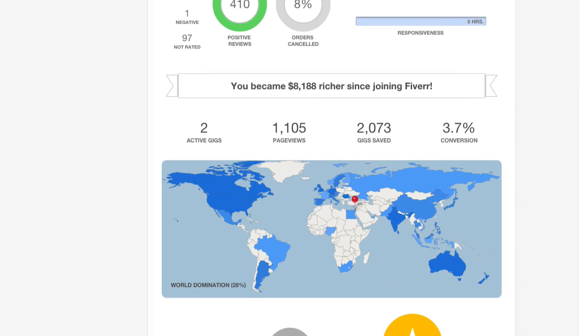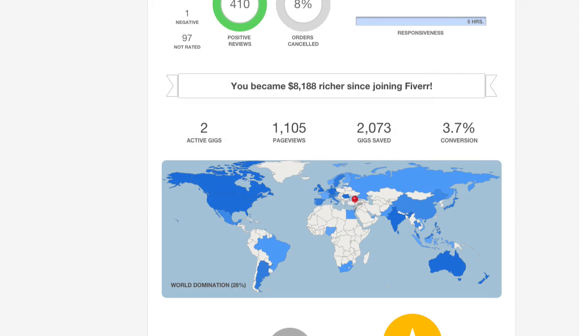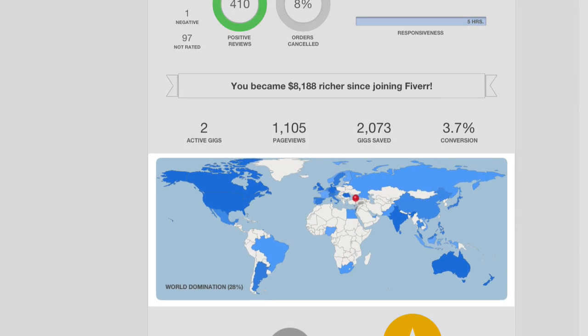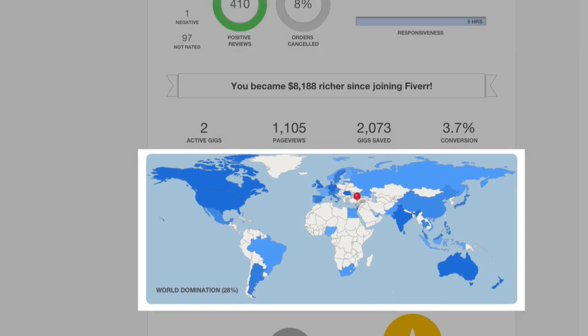You can also see your conversion rate, which shows how many people ordered after viewing your gigs. This map shows the countries from which people ordered your gigs. If you're looking to conquer the world, then this is the place to be.